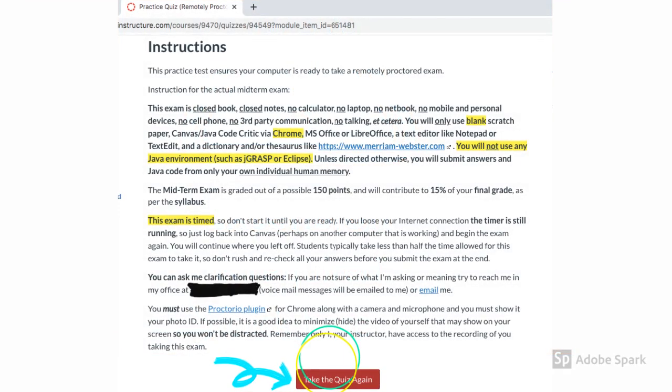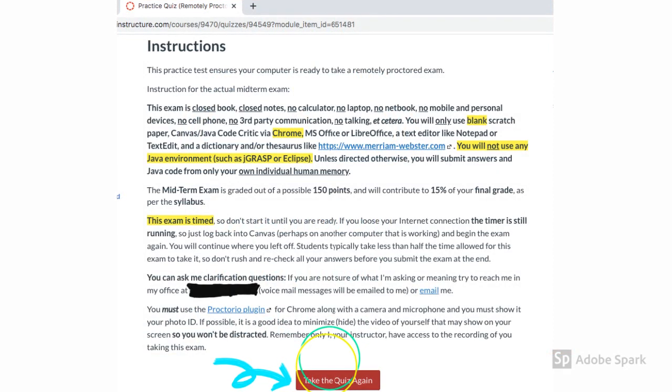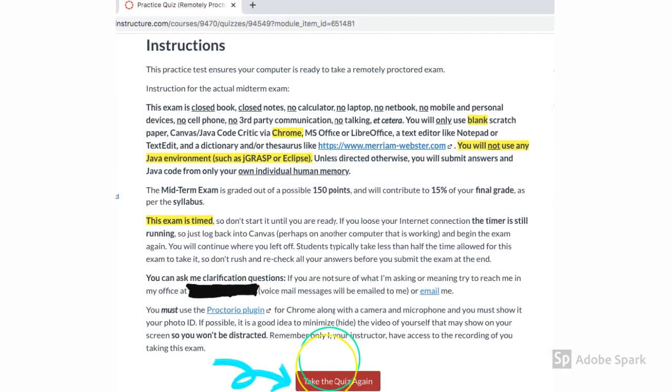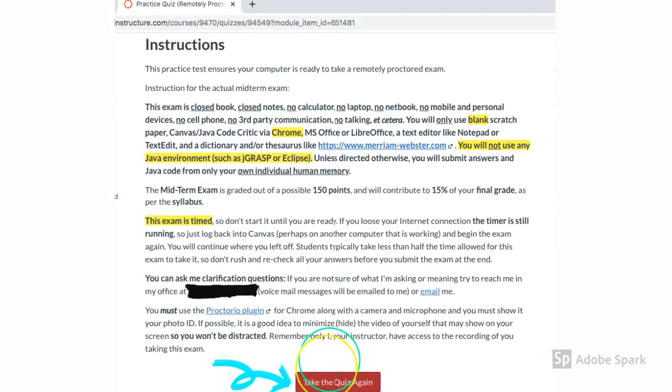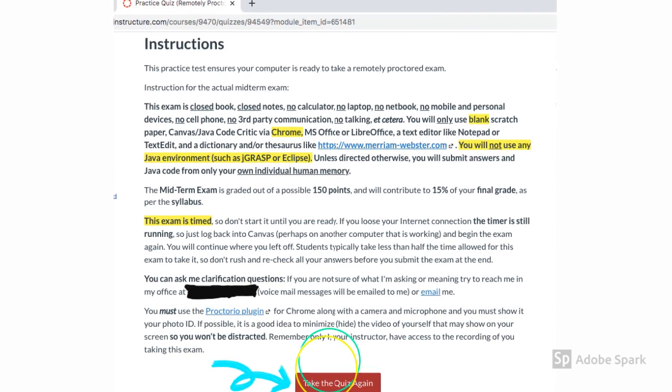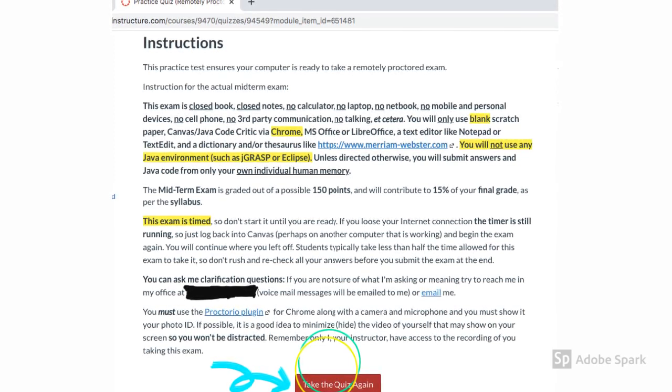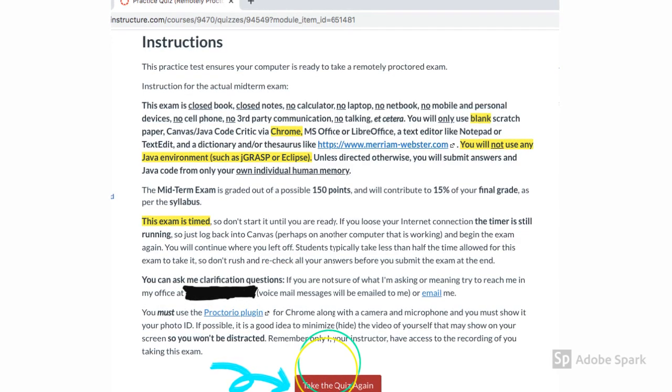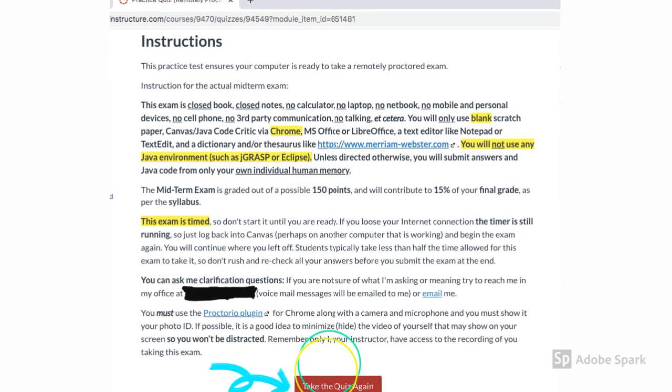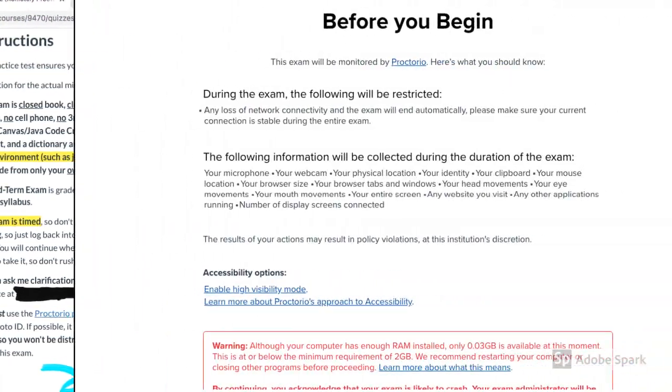When you come back to Canvas after installing the Proctorio extension, you will see a page where the instructions by your instructor for the exam will be given. Read all the instructions carefully and then hit take the exam button.